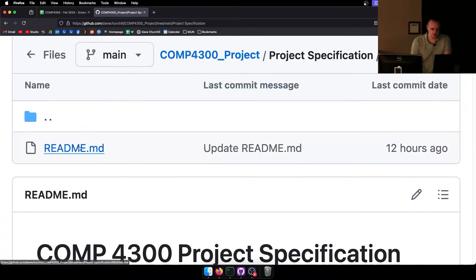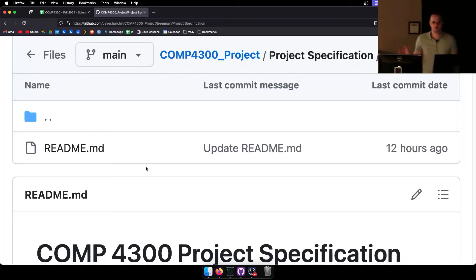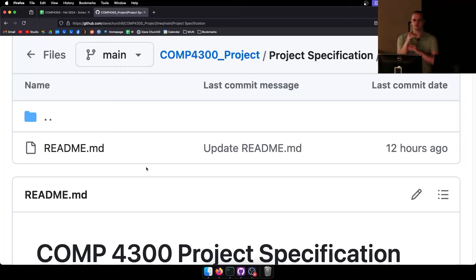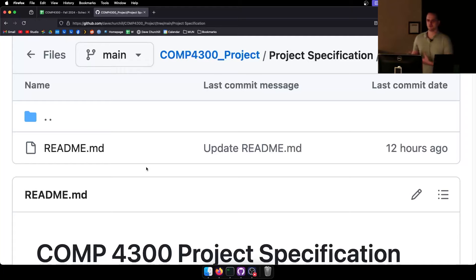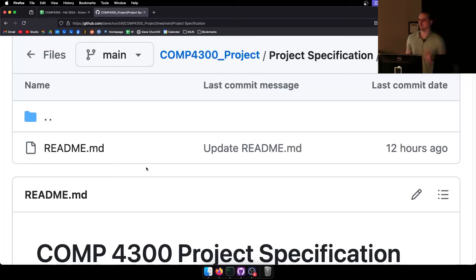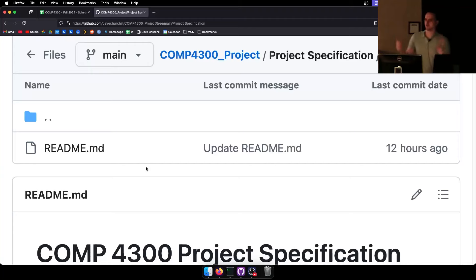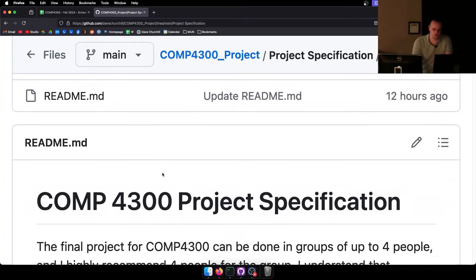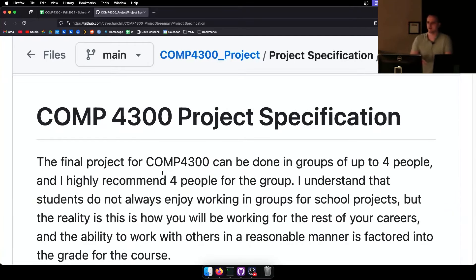The project specification folder — you don't need to add any files to this. I recommend using it as a checklist of all the features. As you implement new features, go to the checklist, click the edit button, put a little X in there, and mark the feature as done. That way you can visually look at this huge checklist of what needs to be done.